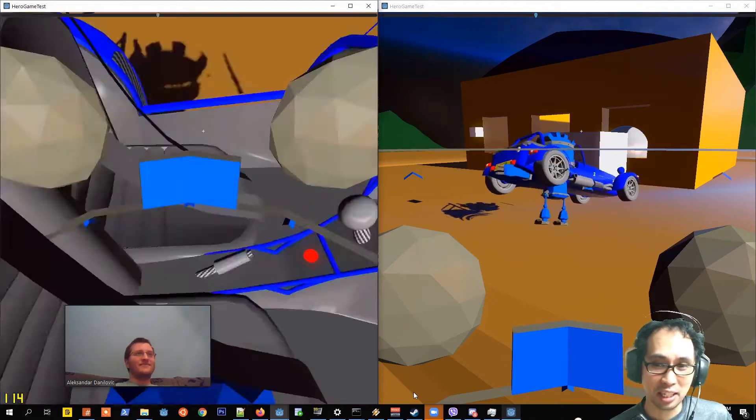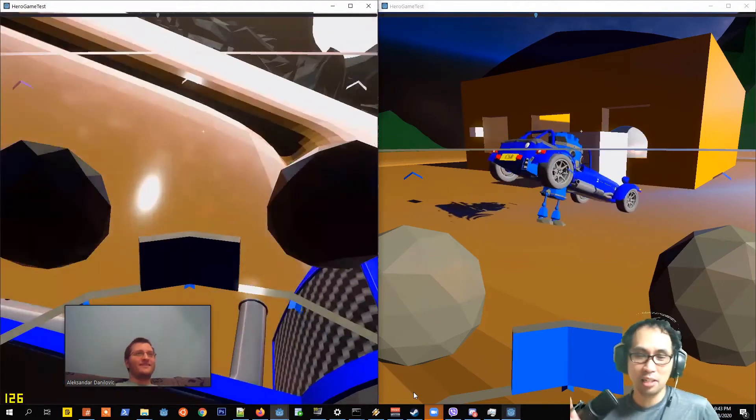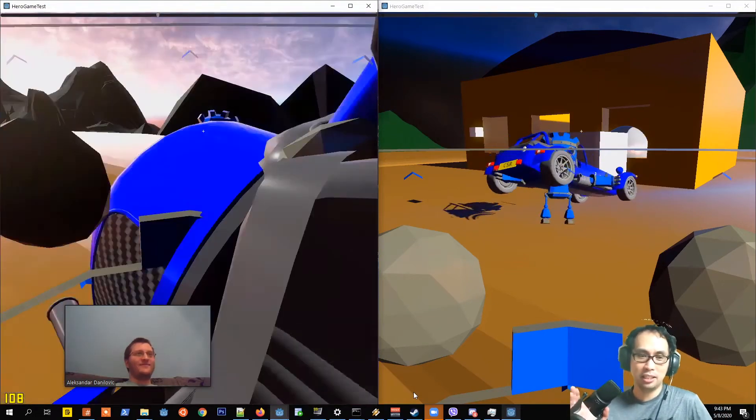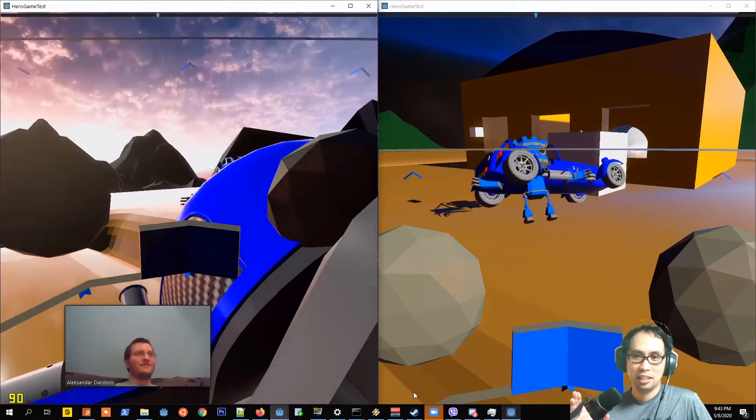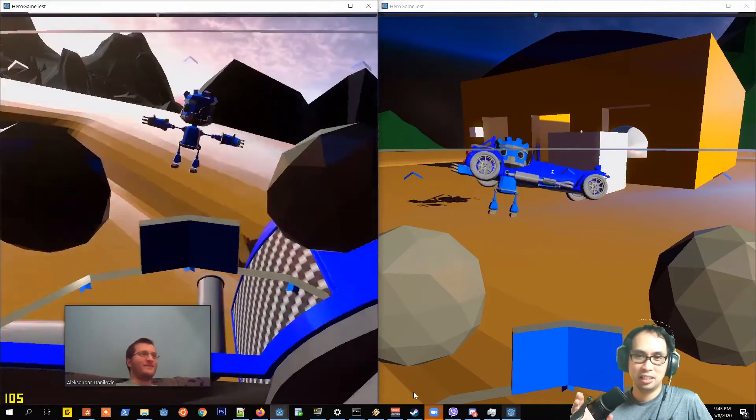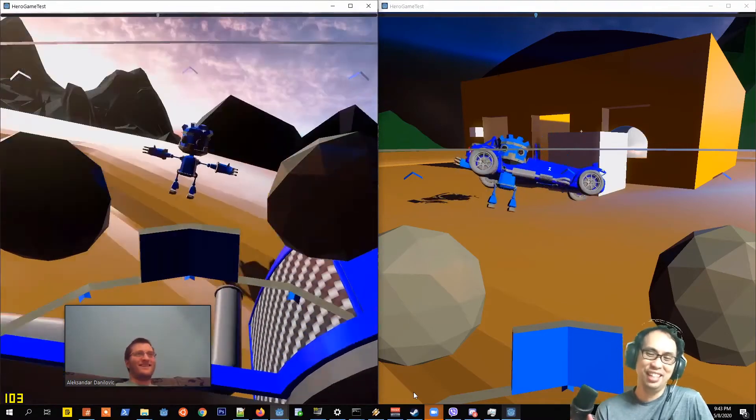Success! It is a success. The car and the player are connected. Comment tag me!